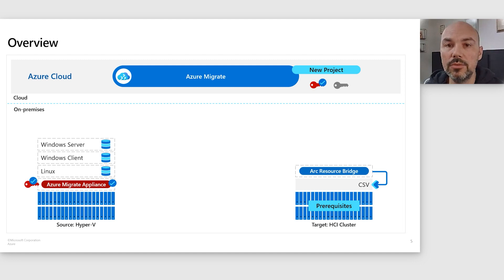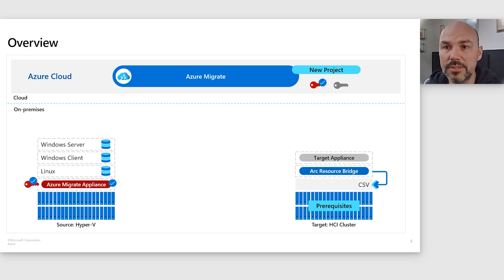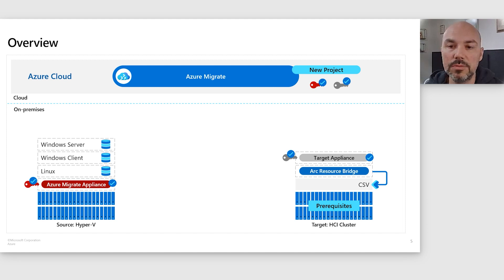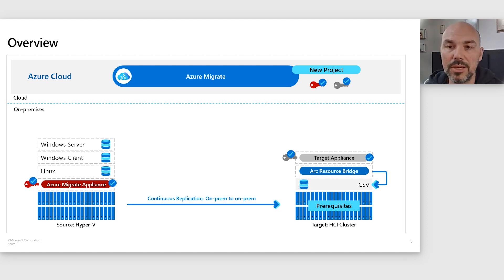Since our target is an HCI cluster, you need a similar appliance on the target side — you create a key, register the appliance, and give credentials to your HCI cluster. Once that's done, you can go ahead and start the replication wizard, select some VMs, give some options, and we'll see all of these in the demo. Then the replication starts.